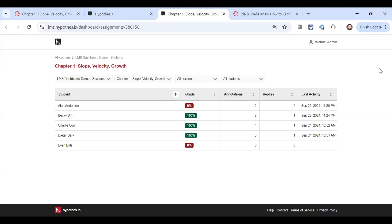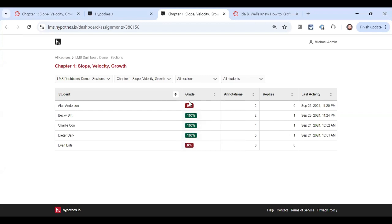Let's go and look at Dieter. If I hover over his 100%, I can see that he's done five annotations out of the two he needed and one out of one replies. He's got two green check marks getting 100%. Alan did two out of two annotations, but he didn't do any replies. So he's getting a 0%.